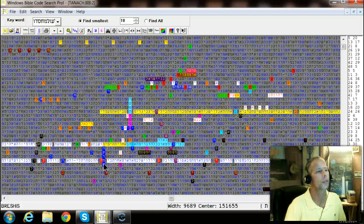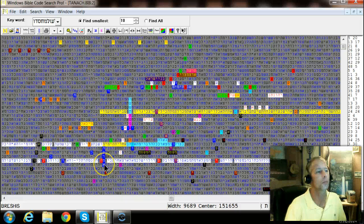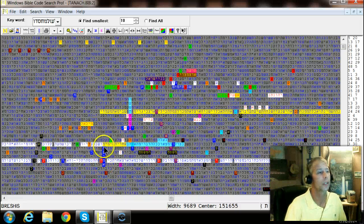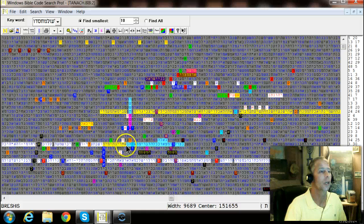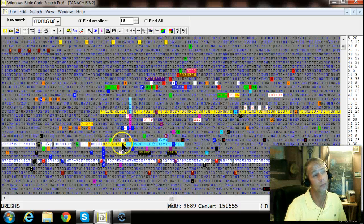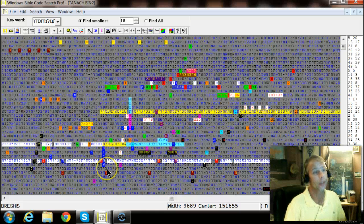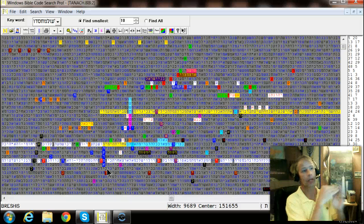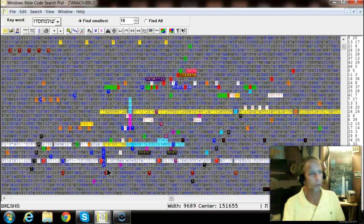This is amazing. And this is something that Glazerson didn't point out. America and Ahiret Hayyamin, the end of days, coming together at a 90 degree angle. Right there.